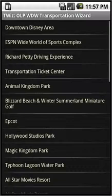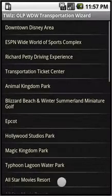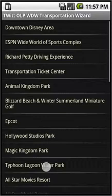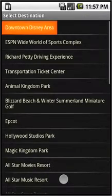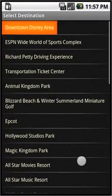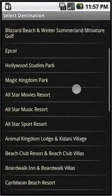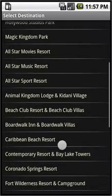So let's pick a place to start from. Let's pick the Typhoon Lagoon water park. And let's say that we're trying to get back to our resort, which is the Boardwalk Inn.